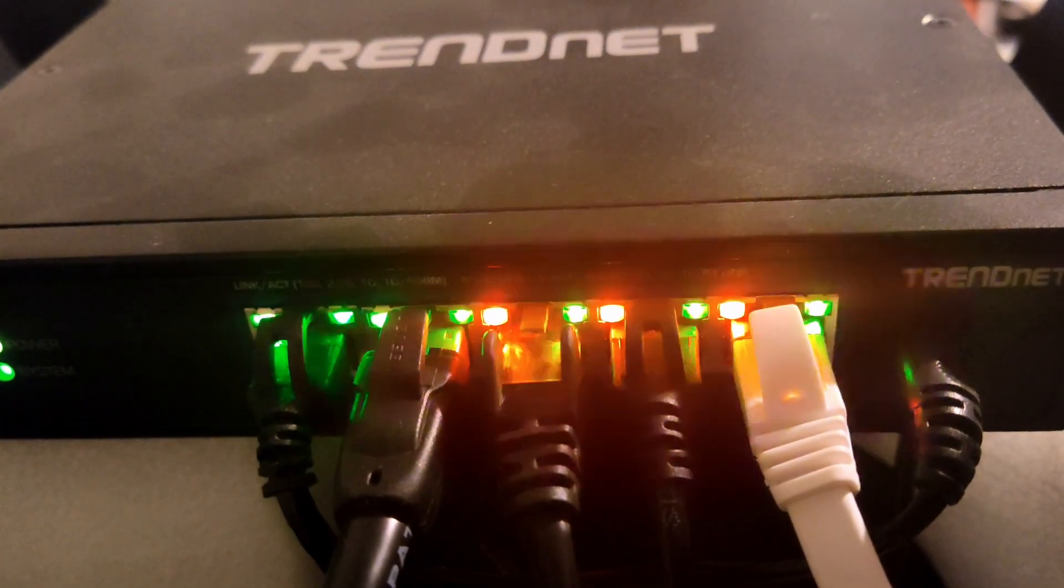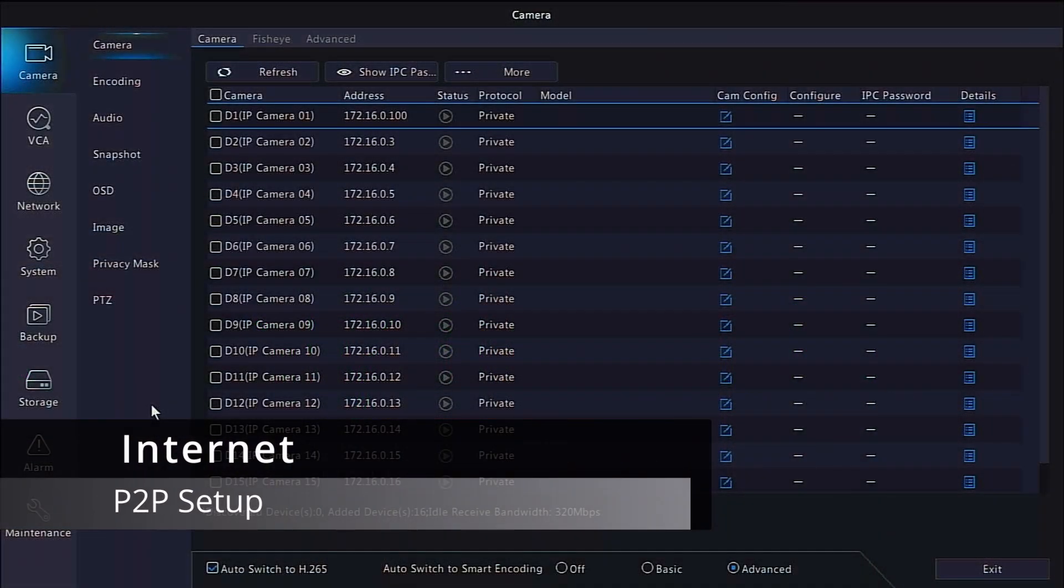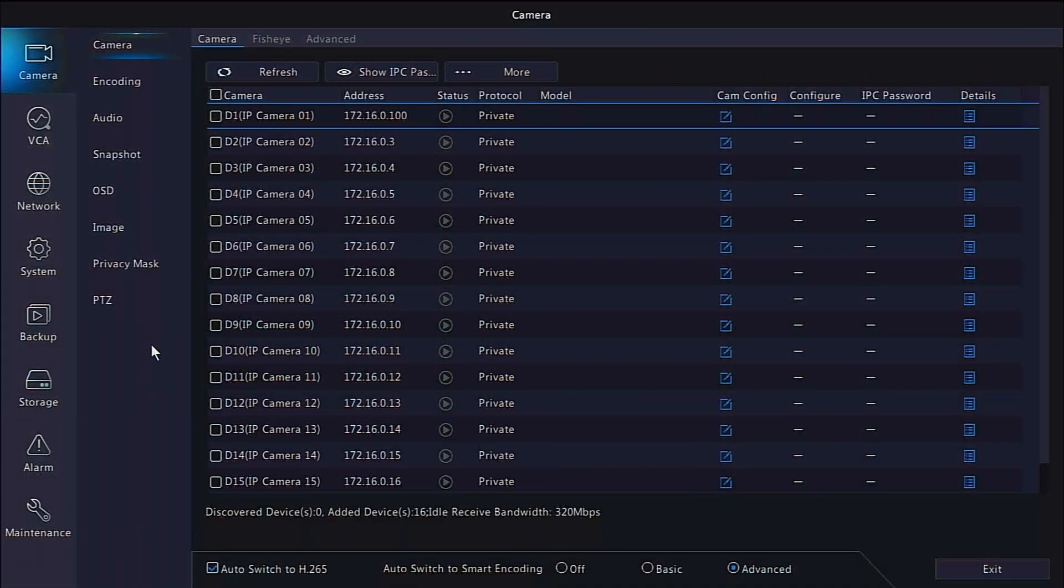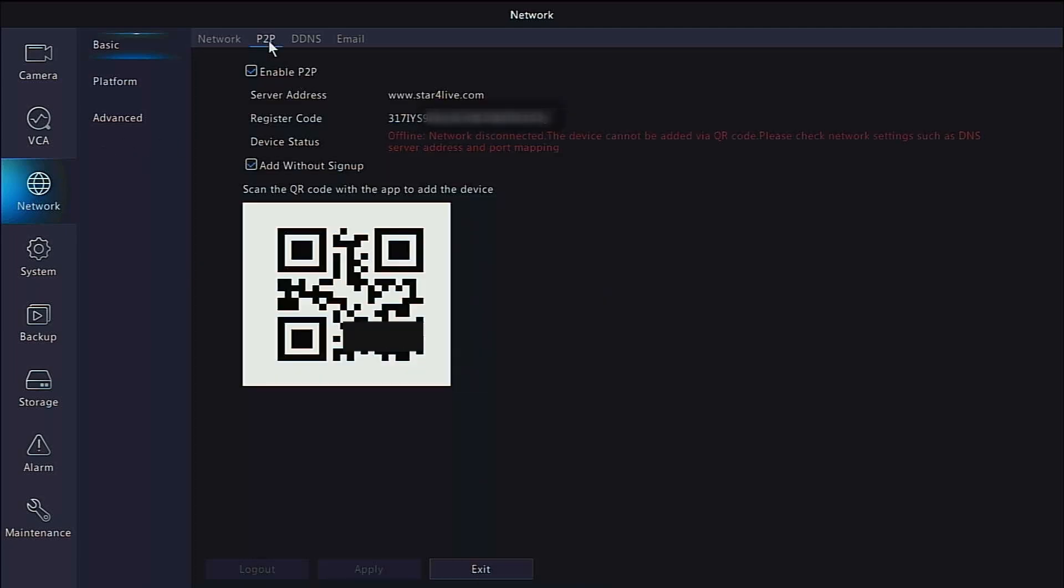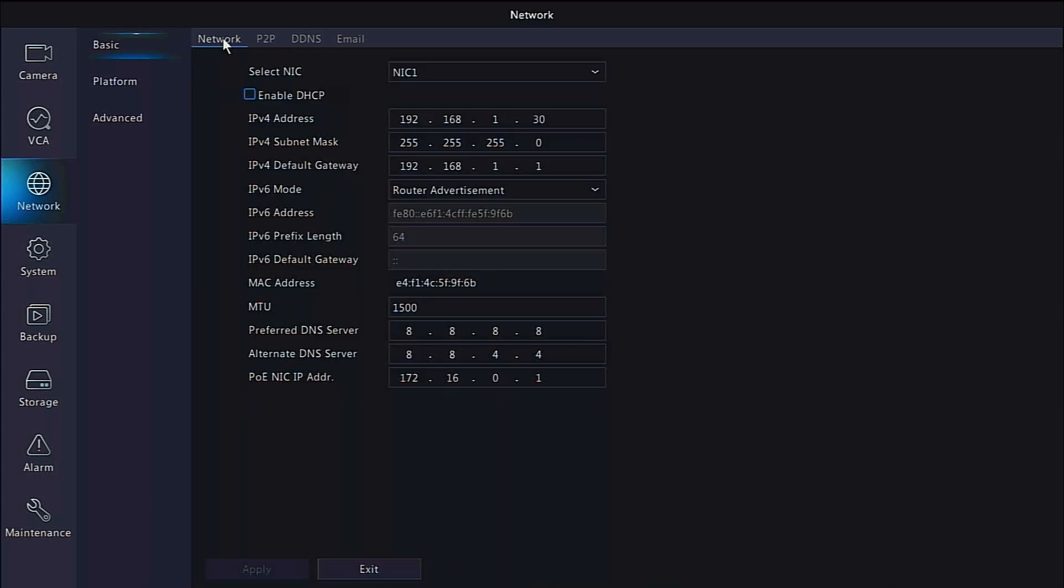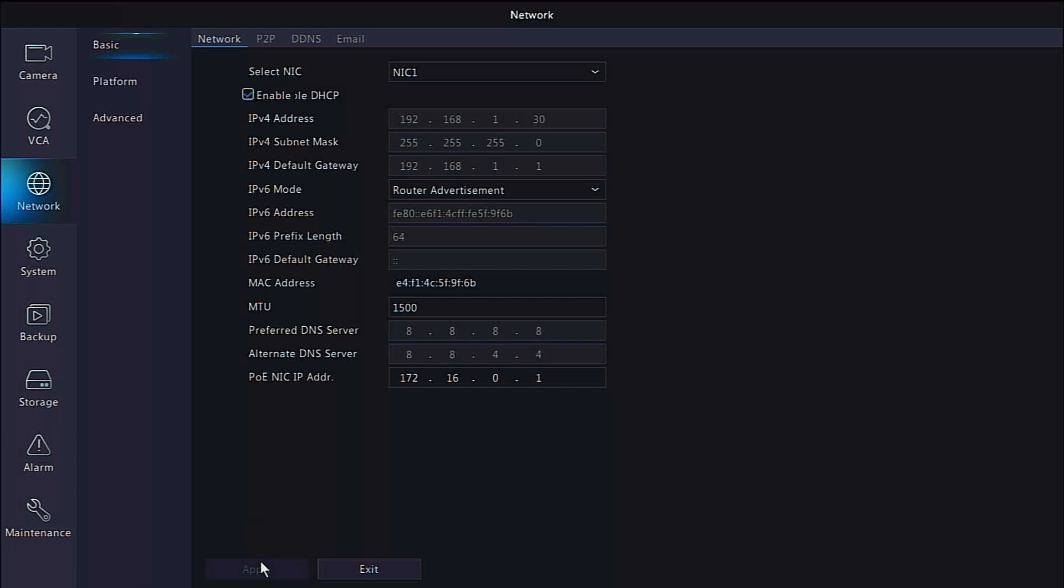Once physically connected, go to your recorder's menu and select Network followed by P2P. If on the P2P page you see that the device status is Offline Network Disconnected, head back to the Network page for a slight configuration change. Click the tab for Enable DHCP and click Apply. Wait just a few seconds for the recorder to update the network configuration and then go back to the P2P page.